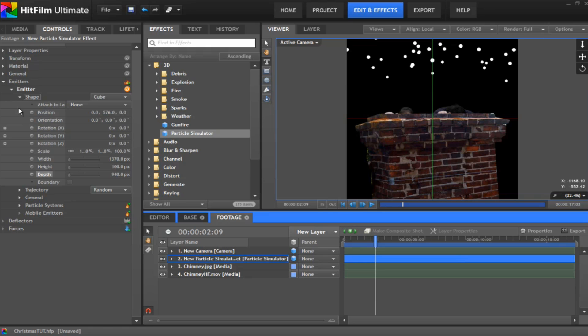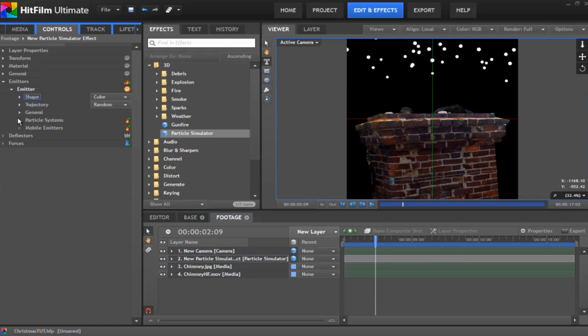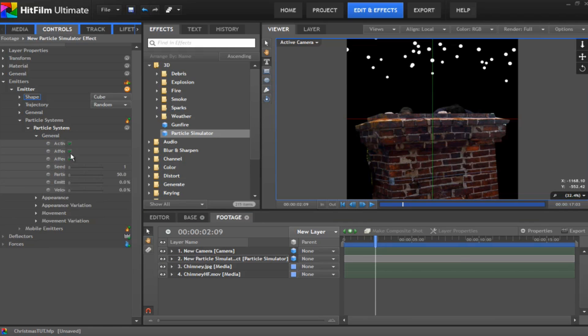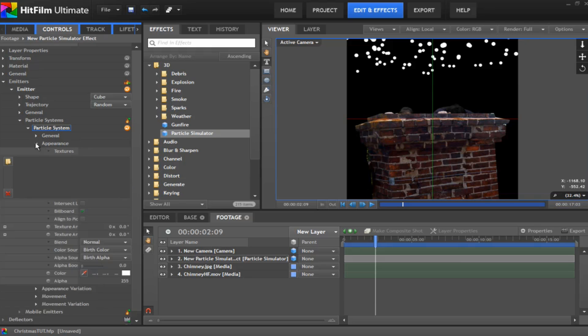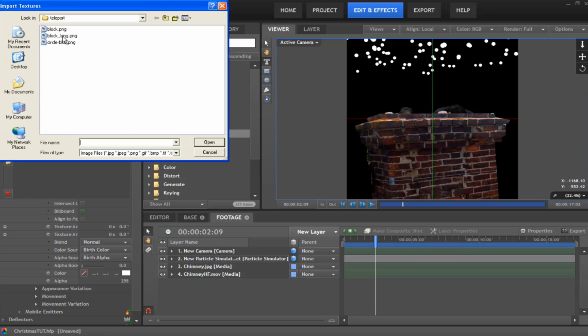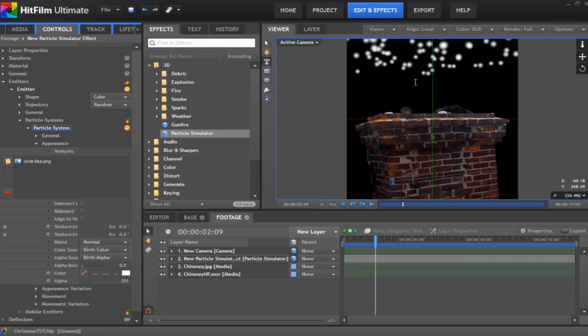Under the particle system general, we want to up the particles per second to around about 100. It gives a lot more particles to play with. And under the particle system appearance, we want to change the texture. I use a texture called circle blur, which was on Josh's teleport tutorial. If not, just use the default one. But this one gives it a nice bit of a faded look around the outside. And you want to change the blend mode to add, which gives it a bit more brightness there.